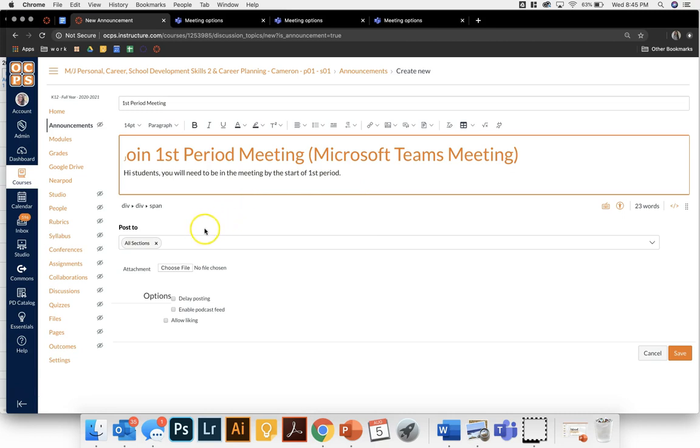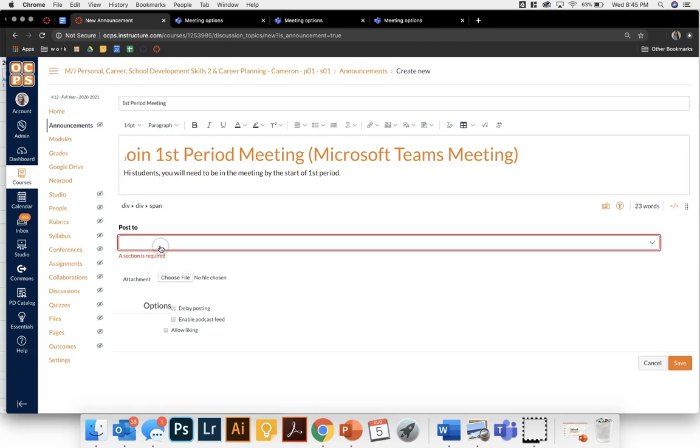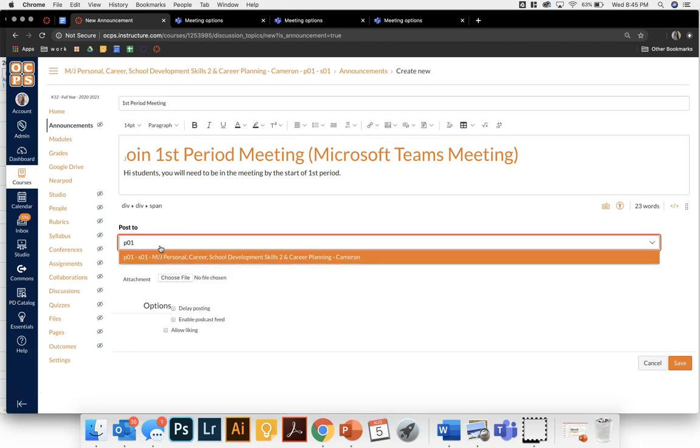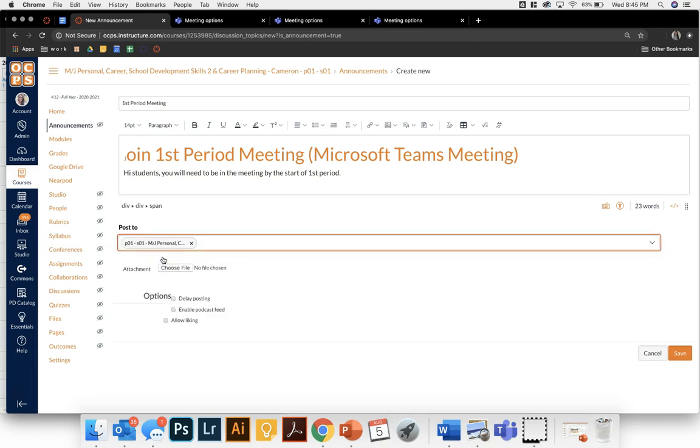Before I save this announcement I'm going to come here to post to. Right now it is going to all of my class periods that are cross-listed into this course. Instead I only want period 1 to be able to access my first period meeting. After I have period 1 selected then I can click save.